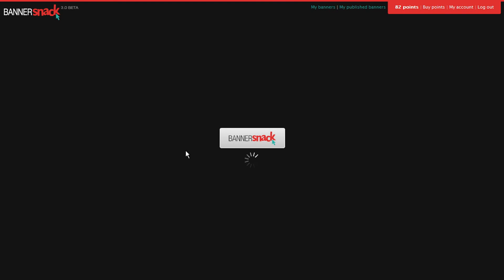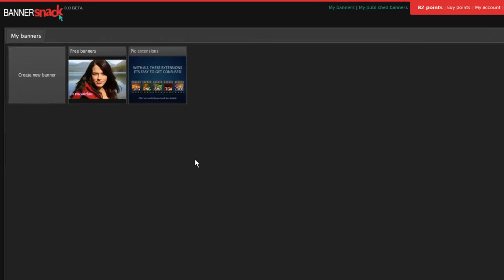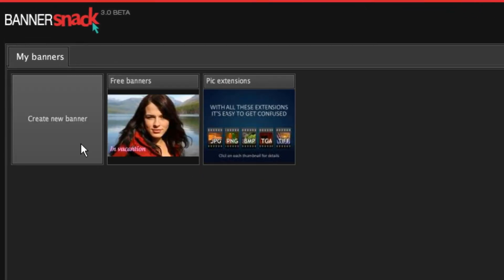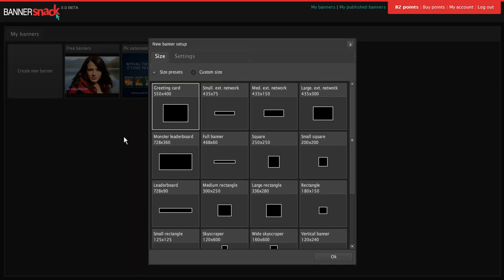This is the application's front page with all my saved banners. Let's make a new banner.